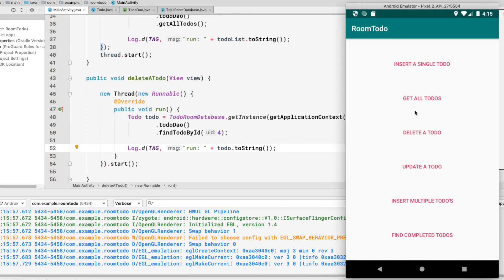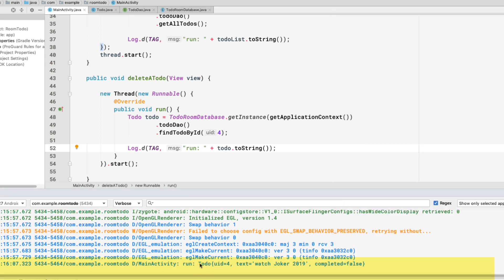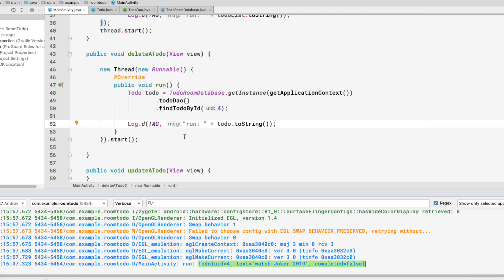Let's run the application. Clicking delete todo won't delete yet — it will only find the todo with id 4. And we see in the console that the method returned the todo with uid 4, showing its text field and completed field. Now let's see how to actually delete this todo.